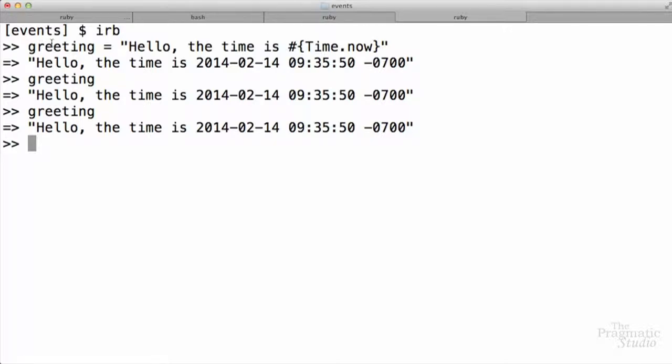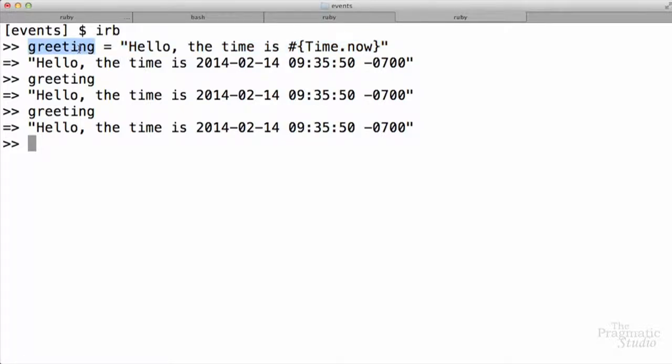That variable, greeting, holds onto a string that has a fixed time. The first time this string was evaluated, Time.now returned the current time, and then it stored it in the greeting. But let's say we want to save this bit of code right here and call it later. Well, one way to do that would be to write a method called greeting, and then we could just call the method. But Ruby offers another way, in the form of a callable object.